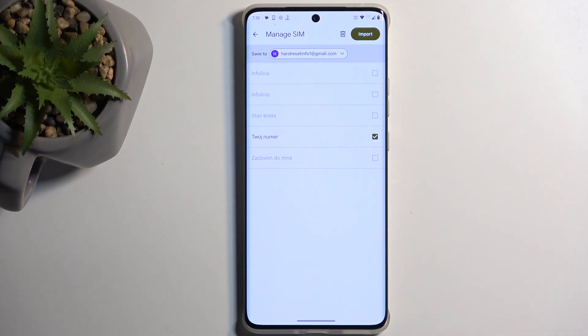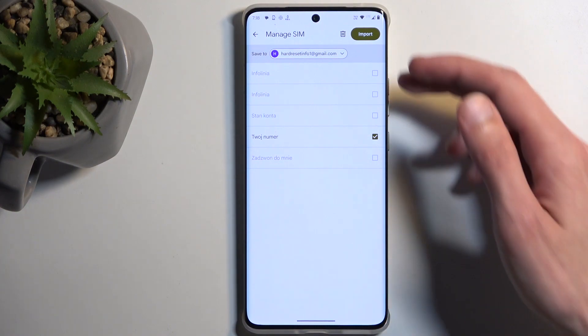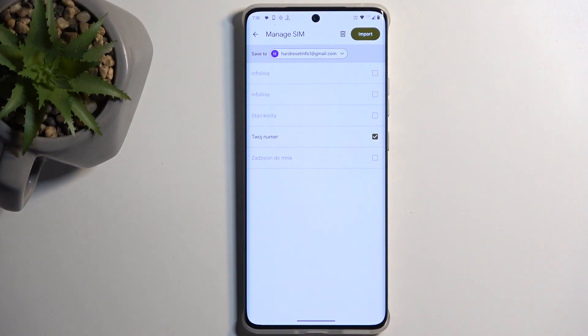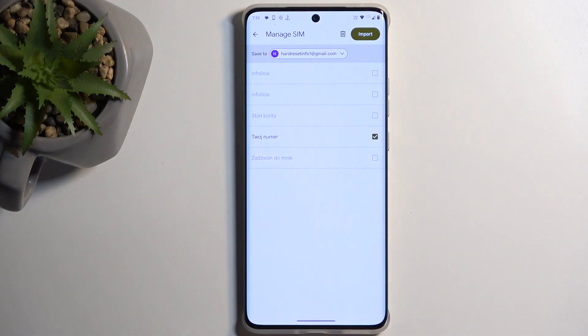As you can see, this displays automatically all the contacts that are located on a SIM card. Now for me, all of these contacts, almost all, are grayed out and deselected. The reason for that is because basically all of them already exist on the Google account, which it selects by default.